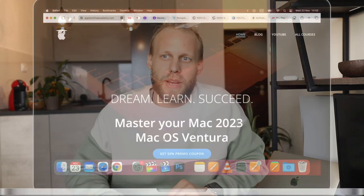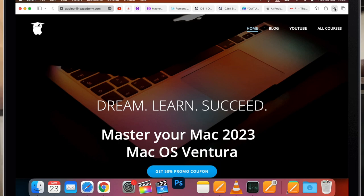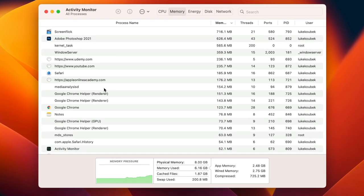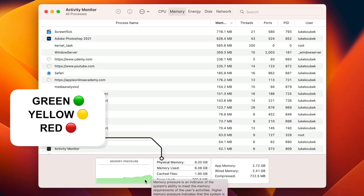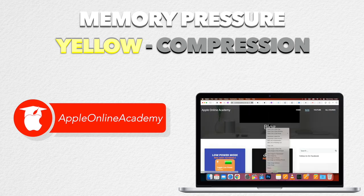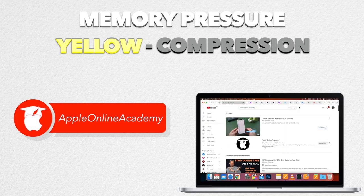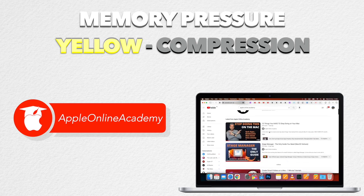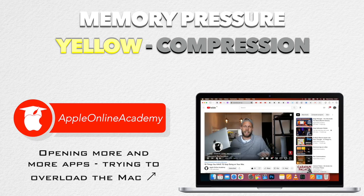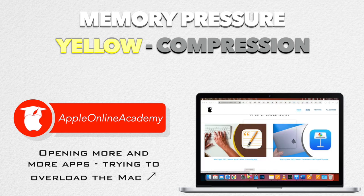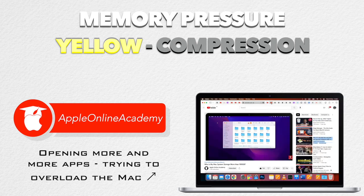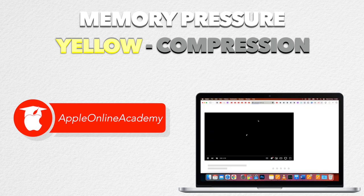Now let's put some pressure on the Mac and open more applications — I'll open a lot more tabs in Safari. As I load up more and more, the graph will eventually turn yellow, maybe sometimes red. Yellow means the Mac is performing compression: it's compressing files used by RAM to make them smaller, freeing up more space. The data stays inside memory, just compressed. Once you reopen an app or document that's compressed, it will automatically decompress without any delay. This way it can push 8 gigabytes of RAM even further.